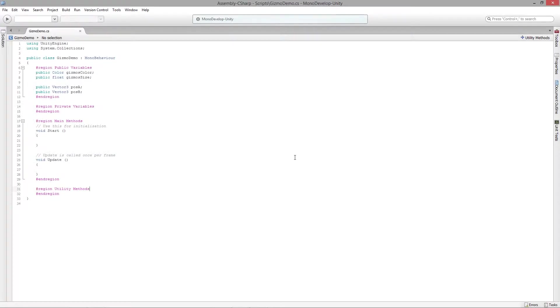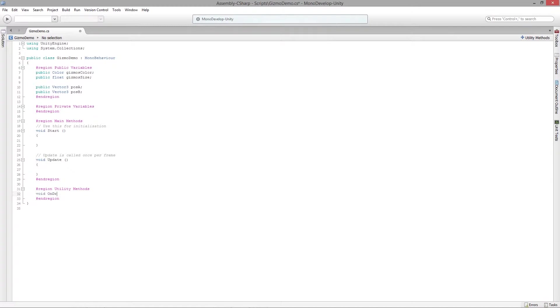I'm going to jump over to that script over here in MonoDevelop and what we need to do is we need to include a void OnDrawGizmos method.